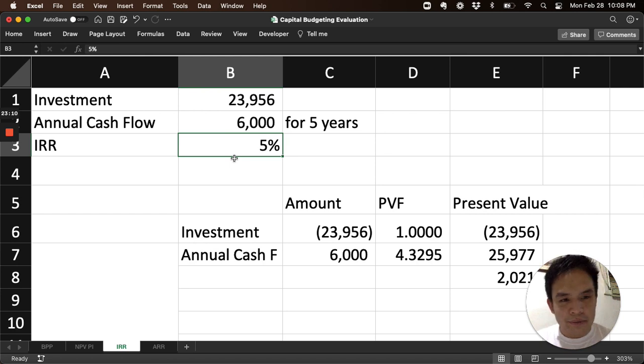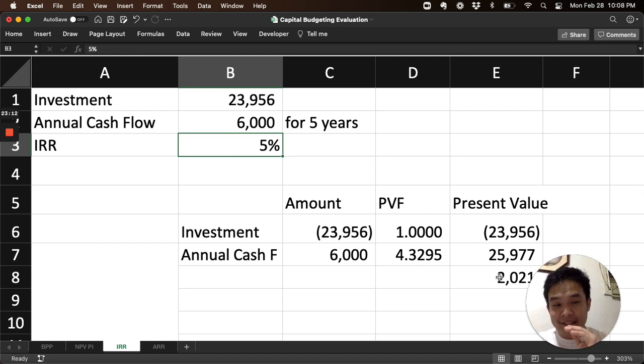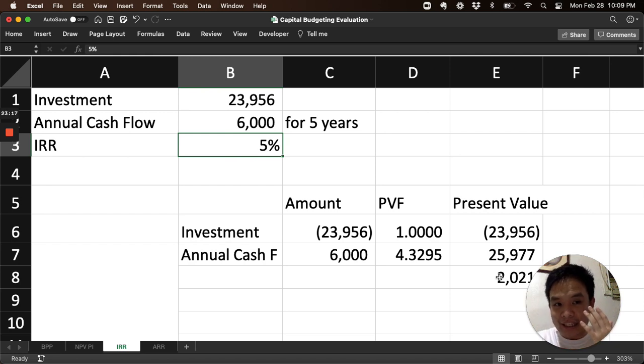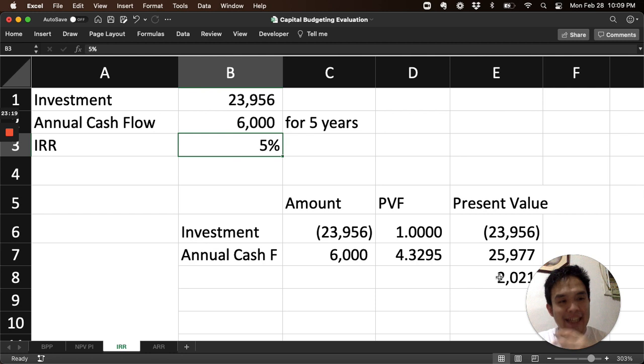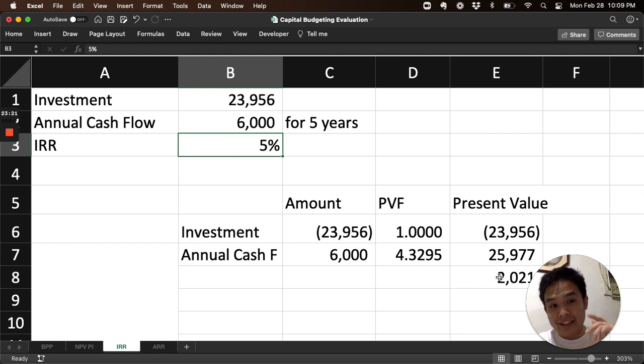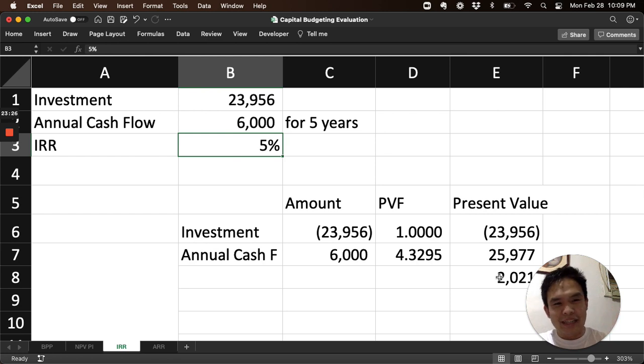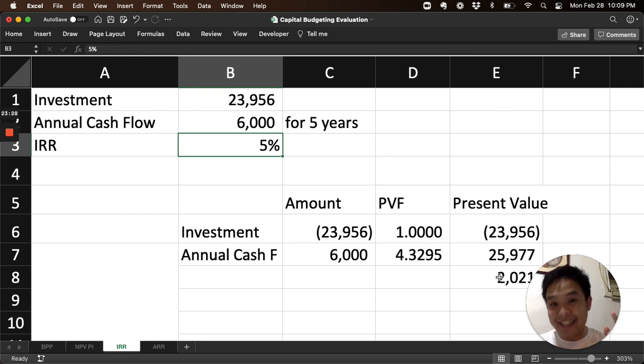The net present value here is still positive. Remember, the higher the percentage, the higher the discount rate. So the higher the discount rate, the smaller the number. But it's still positive. We need to make it even smaller. So the discount rate should be higher than 5.